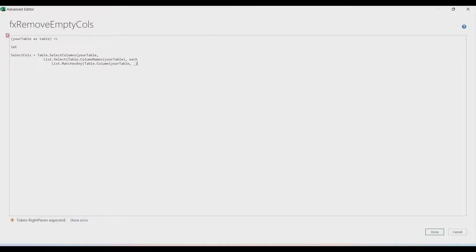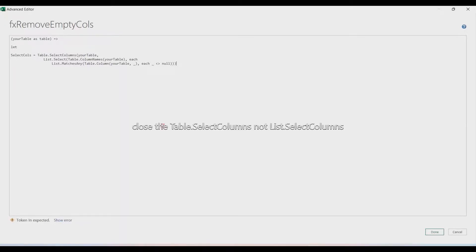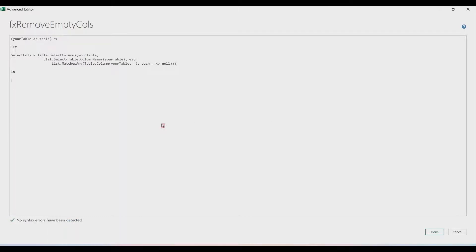The underscore variable represents all the columns, and each column will be checked inside the condition of List.MatchesAny. We write a second 'each underscore' — this second underscore represents all items in a column, i.e., each row value. We check if that row value is not equal to null or empty. Then close List.MatchesAny, close List.Select, and close Table.SelectColumns, displaying the result in 'selectCols'.